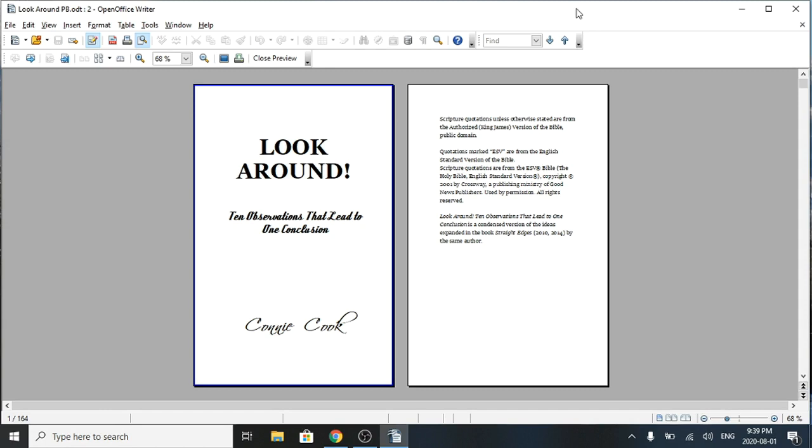I'm going to be starting a series on turning your paperback book into an e-book. So I'm starting with a paperback book that I published some time ago and I'm going to show you how I turn it into an e-book.